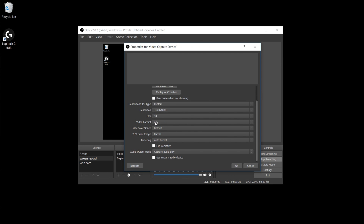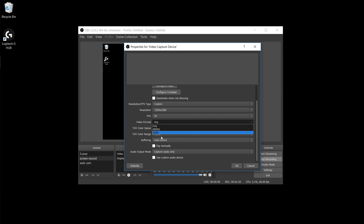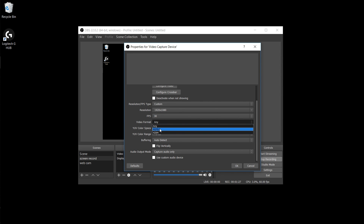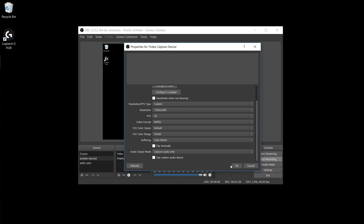What you want to do is change your video format. I don't know why — you would think 'Any' would work — but as soon as you change it and hit okay, voila, you're back in business.